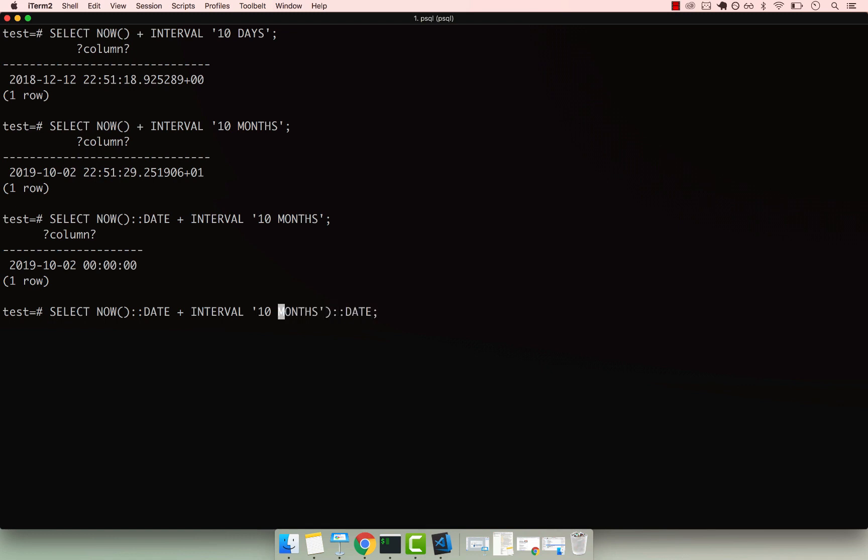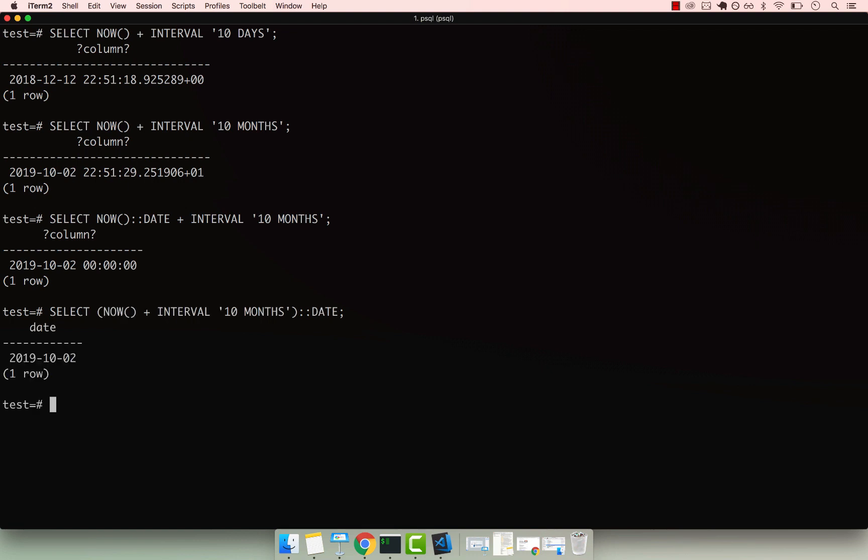and then cast it to DATE. And if I go back, so I can move this casting and then cast the entire statement. Press enter. Now you can see that we simply get the actual date.